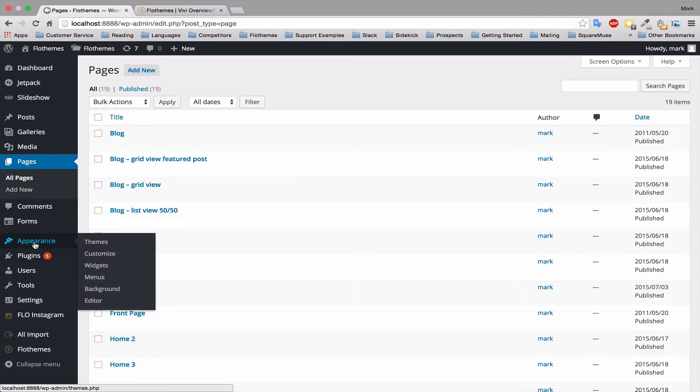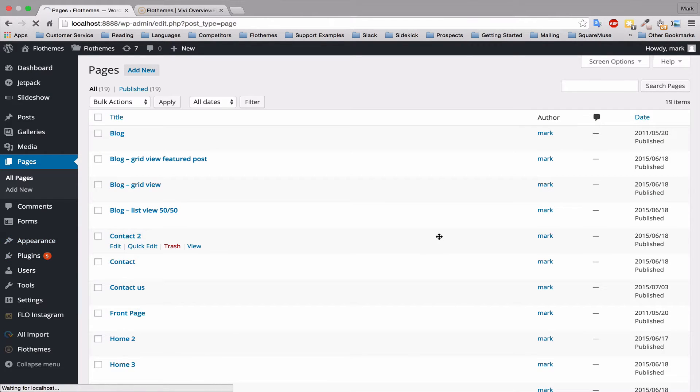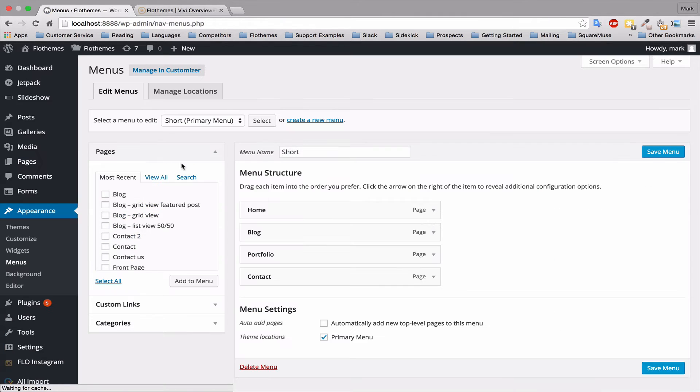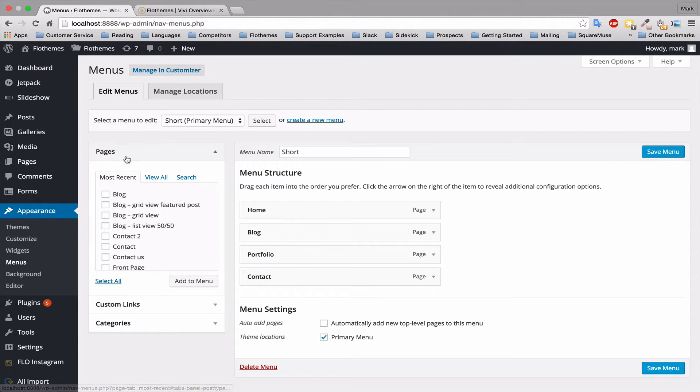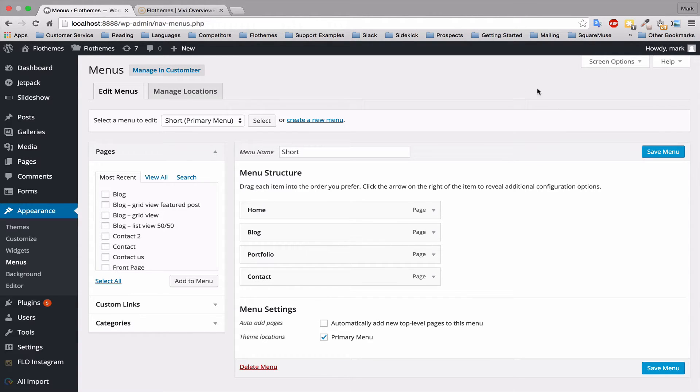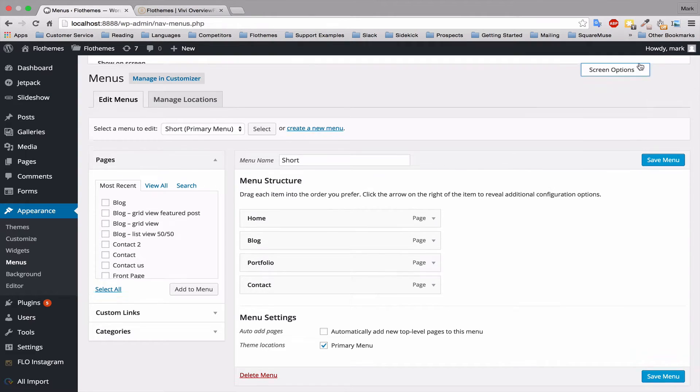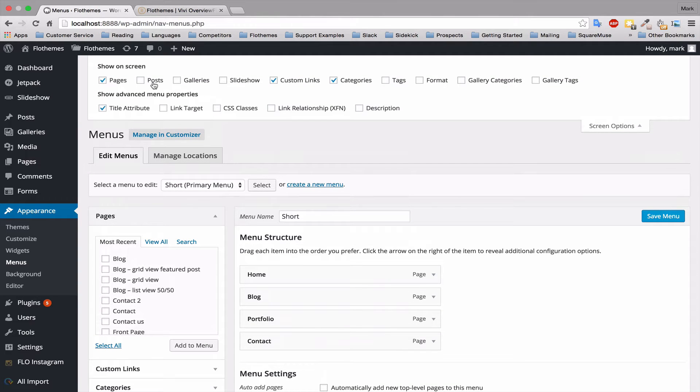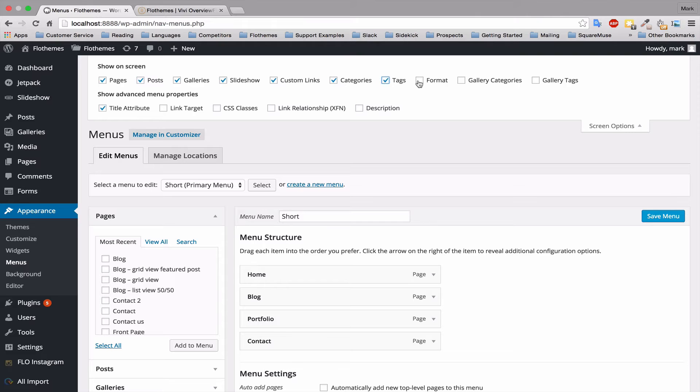You'll see here on the left hand side all the available items for your pages, custom links, and categories. If you want to add extra items and to see all the possible post types, please go to the top right screen options and in here you can select posts and all the various categories that's available with your theme.